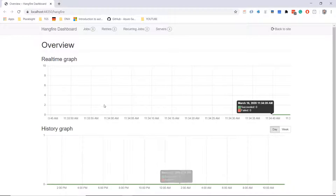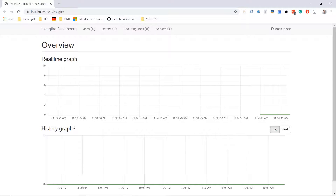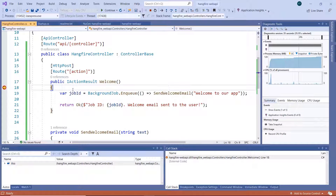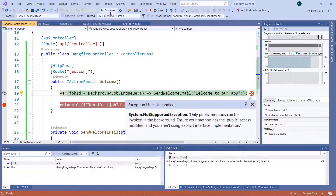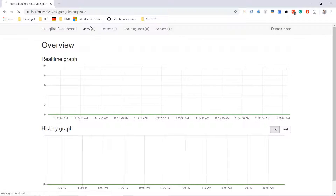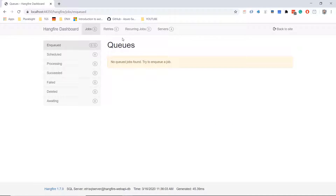Save the changes and run the app. We see the app ran successfully with the real-time graph and history graph. Let us go to Postman, add 'api' and then the HangfireController Welcome action, and click Send. We reached the breakpoint. Let us move the breakpoint to the return statement and press Continue. We get an exception saying that only public methods can be invoked in the background.